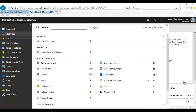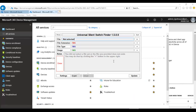There's a software called the Universal Silent Switch Finder which can help you detect the silent switch or silent command to use for the installation. But first we need to convert the EXE software to make it compatible with Microsoft Intune, otherwise you will not be able to upload that file to Intune.